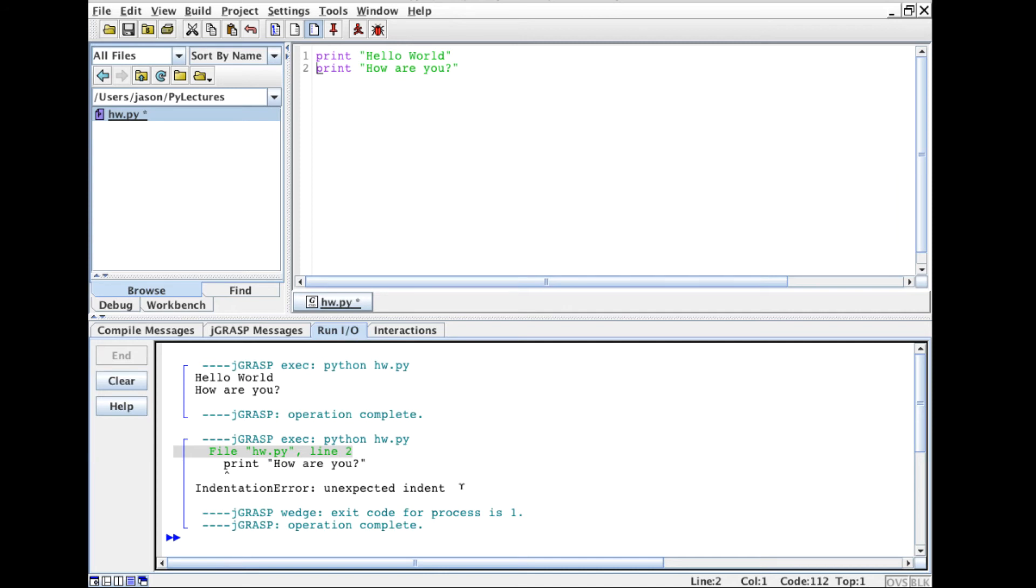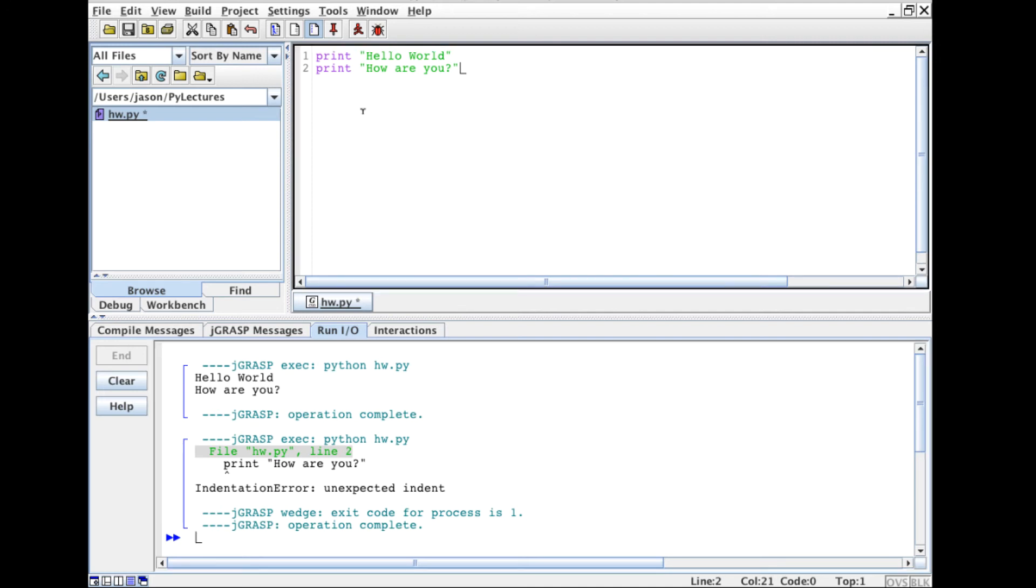So I said oh yeah right, and notice that it says line 2 right here where the error is. And by having those line numbers on it makes it really easy for me to see where line 2 is so I can go there and fix it.